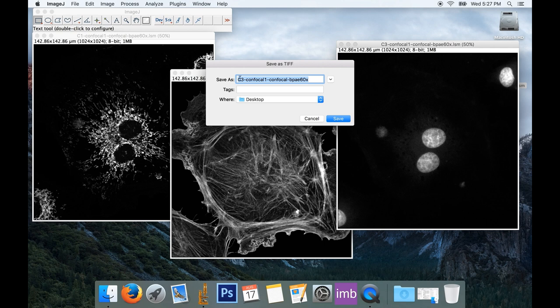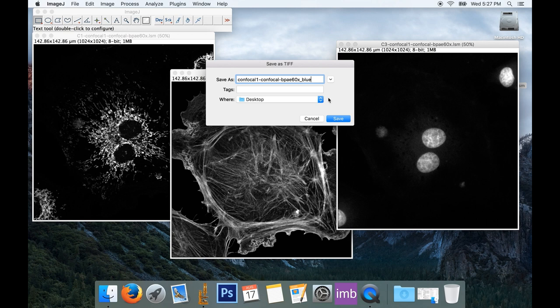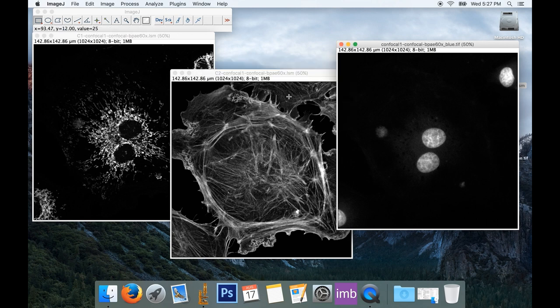And we'll save this. And I don't like their naming convention, so I'll change it to something else. And I want to know that this is my blue channel, so I'll call it Blue. I'll just save it on the desktop.